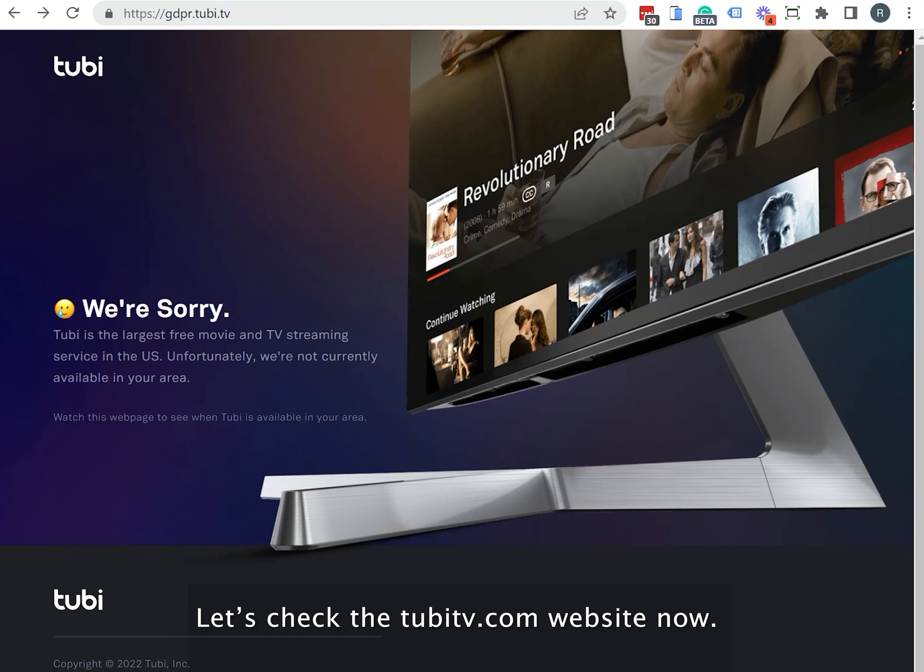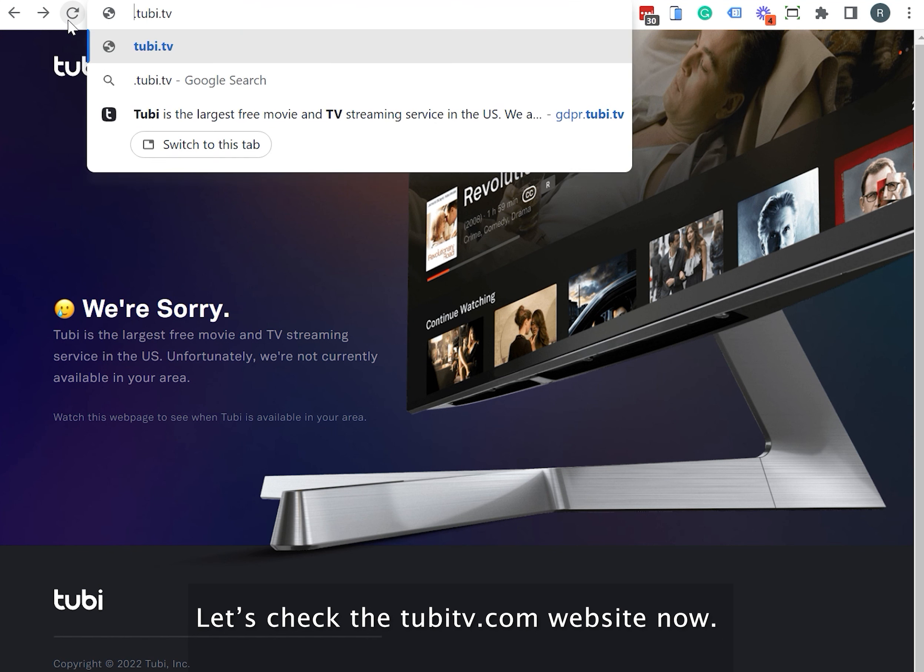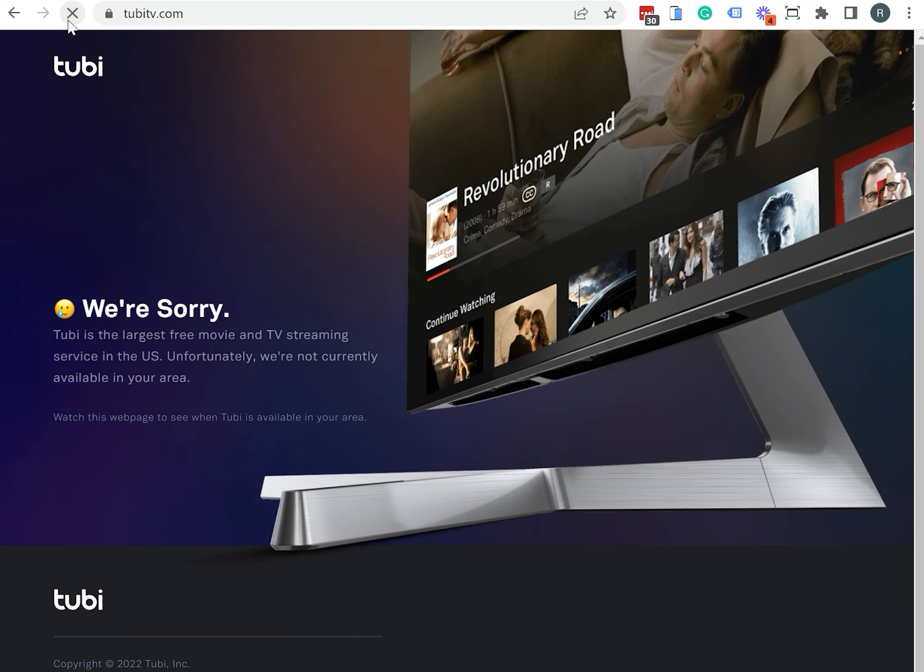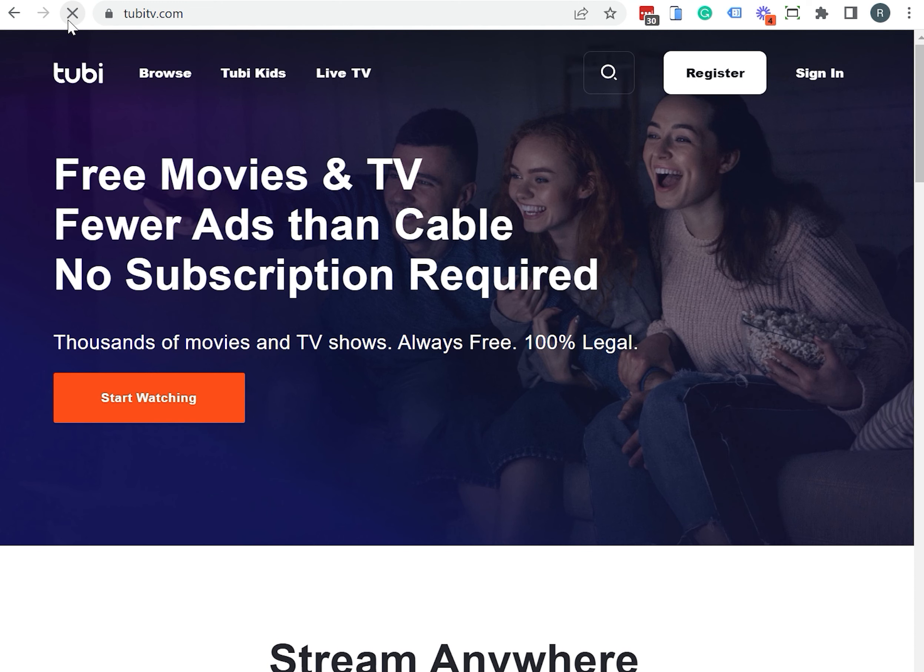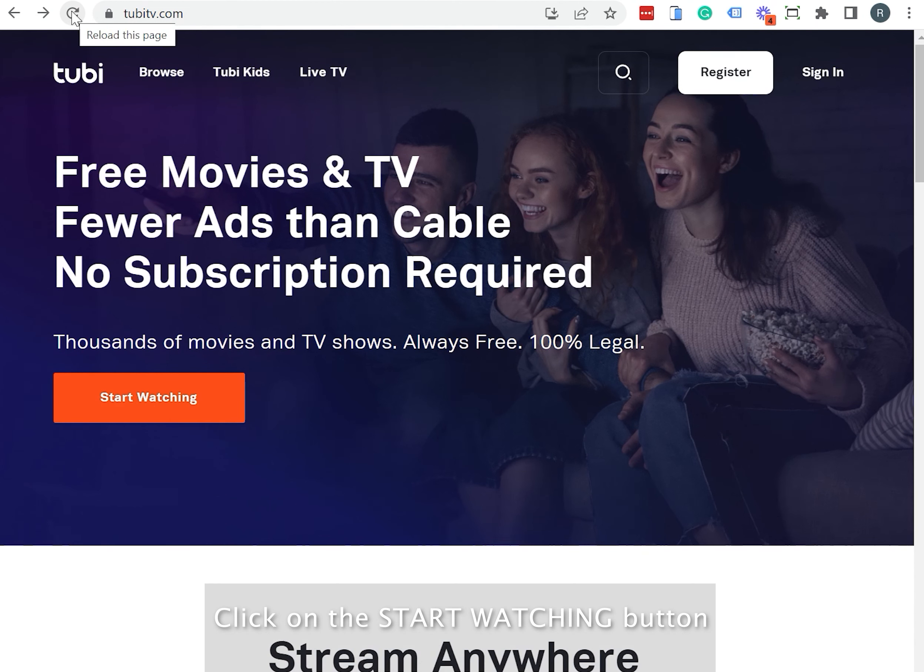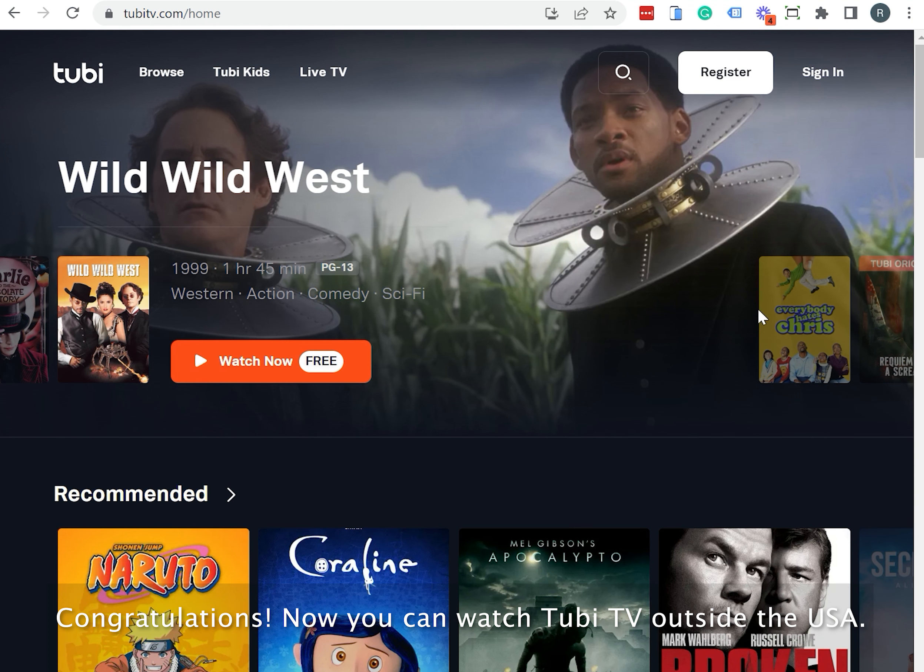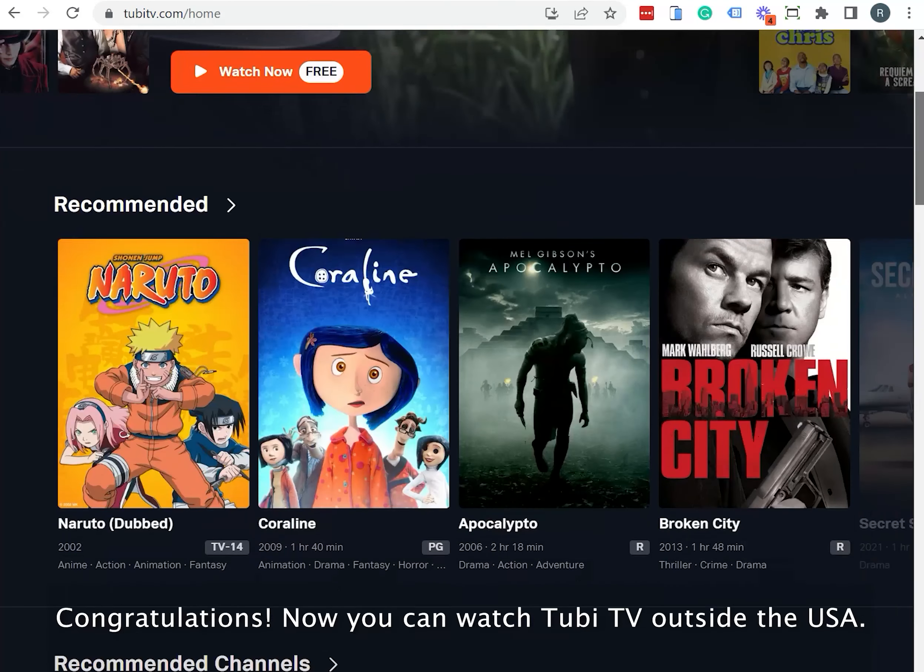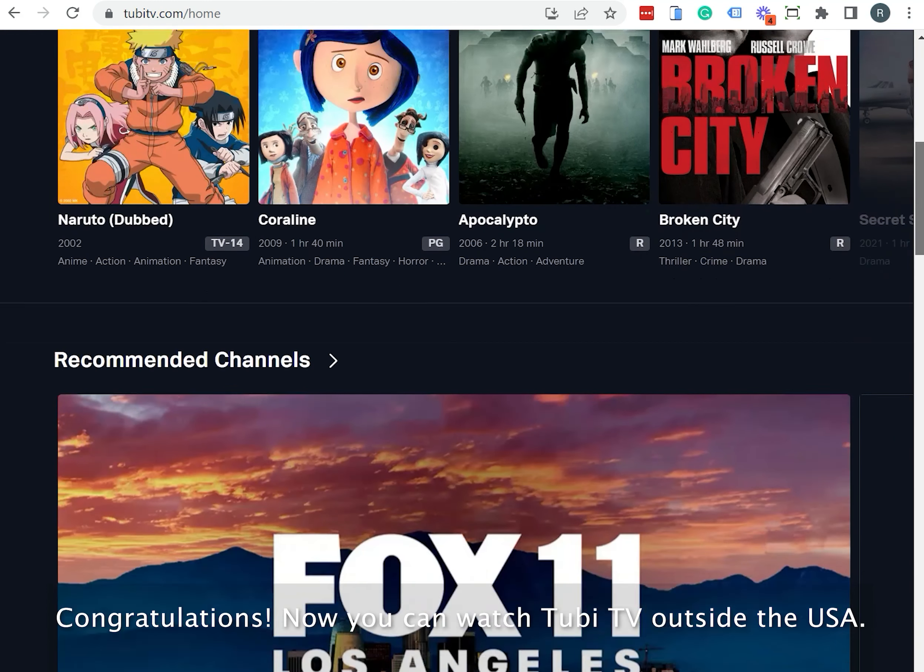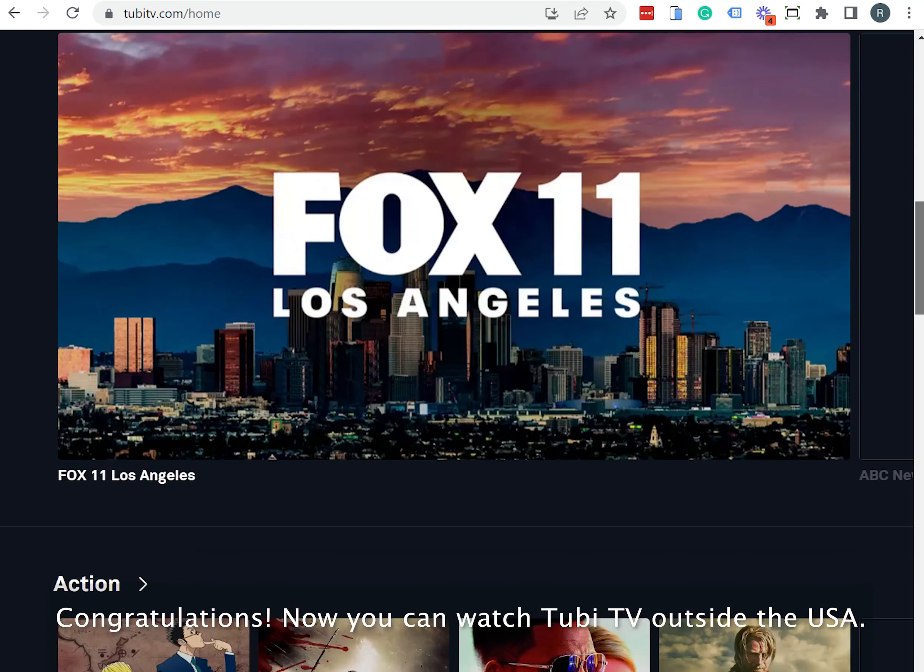Let's check the TubiTV.com website now. Click on the Start Watching button. Congratulations! Now you can watch TubiTV outside the USA.